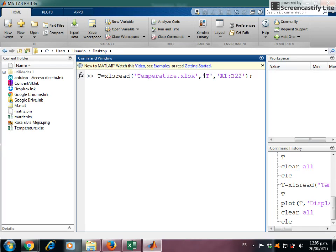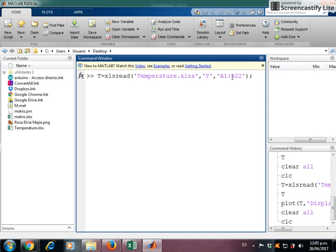Then there must be specified the name of the sheet, in this case T. And finally the data range of the information, in this case it goes from A1 to B22. When I execute this command...